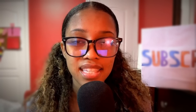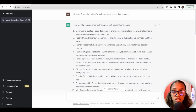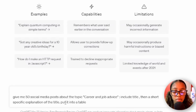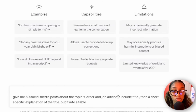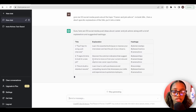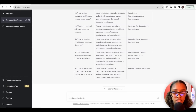The next thing you need to do is actually generate those Instagram posts. Come back over to ChatGPT and ask it this prompt: give me 50 social media posts about the topic career and advice — this is where you would put your chosen niche — include a title, then a short specific explanation of the title, and ask it to put that information into a table. ChatGPT will begin creating a table for you.